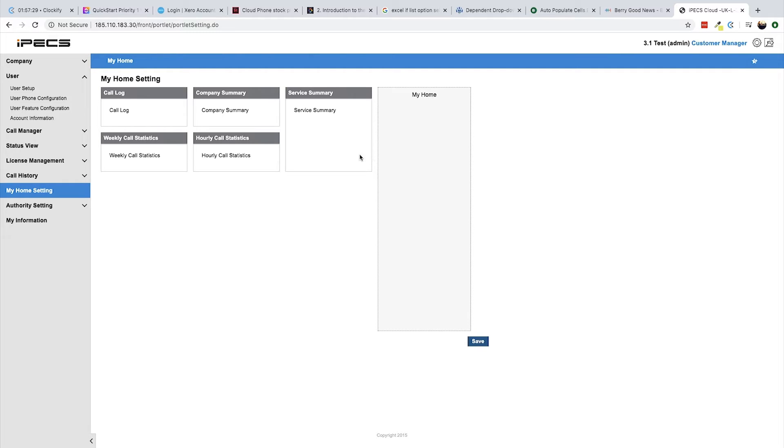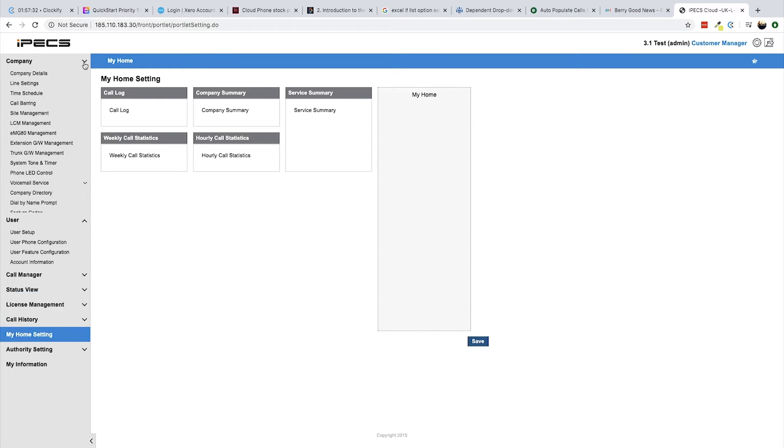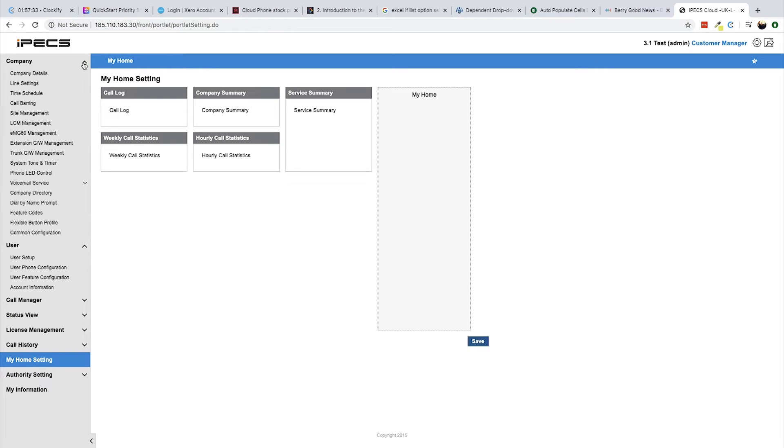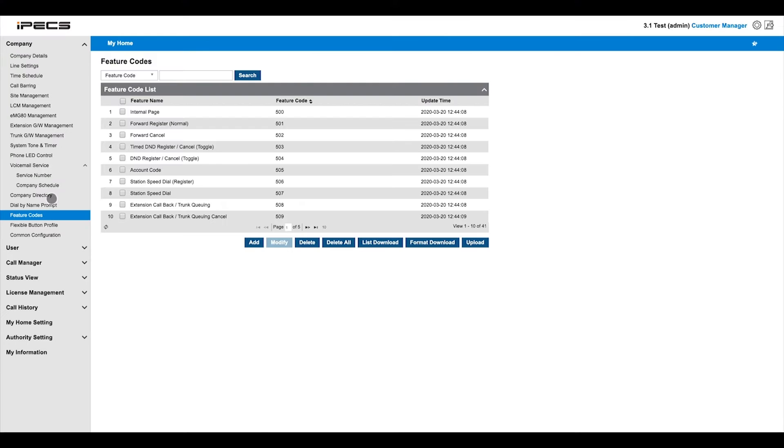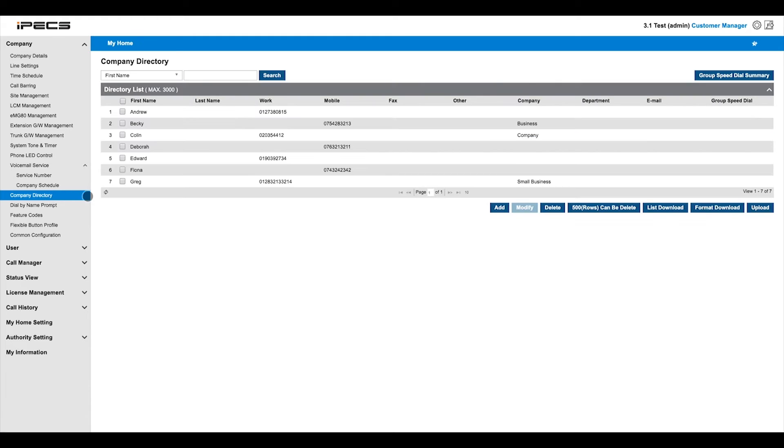There are various menus to navigate on the left-hand side of the portal. Starting from the top, the company section is used to manage company-wide options like daily call spend limits or call barring. Global settings like feature codes and a company directory are also controlled through this section.